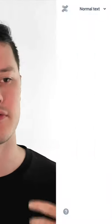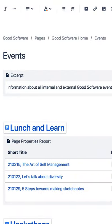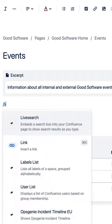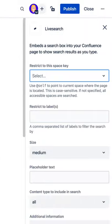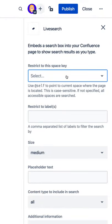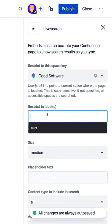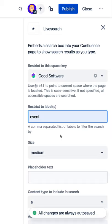You may want people to be able to search for a specific type of content or a specific label. For example, I want people to be able to find all of the event-related pages in my whole Confluence space. I can use the live search macro here and restrict it to the current space, then specifically filter only for those pages that are labeled 'event'. Now whenever somebody uses this search box on my event page, it's only going to return those pages with the event label.